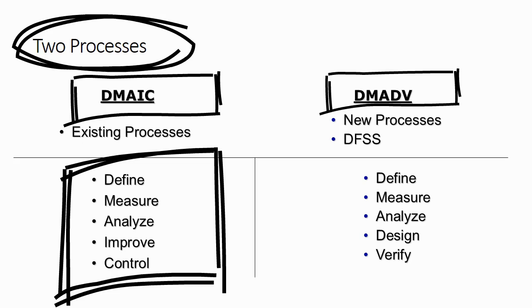This process is used for improving an existing process. If you have a process and you want to improve that process, you want to bring the performance of that process to Six Sigma level, you will be using DMAIC process.